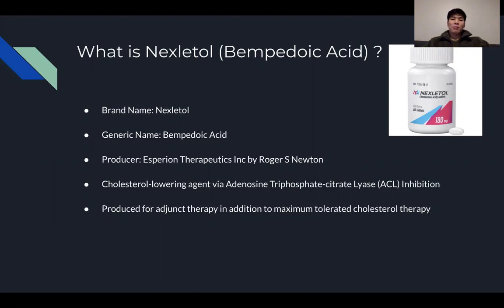The FDA approved it in two classes based on whether a patient can tolerate statins. Once they hit the maximum therapy dose for statins, they would use Nexletol as an adjunct. However, if a patient cannot tolerate statins, then ezetimibe would be another option.